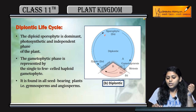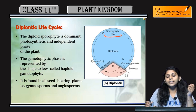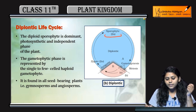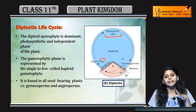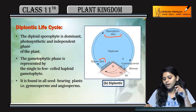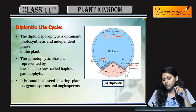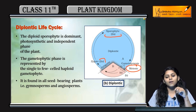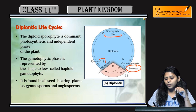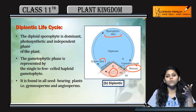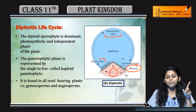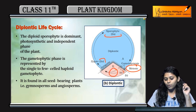Coming to the diplontic life cycle: the sporophyte is 2N, the zygote is 2N, then meiosis occurs and gametes are formed. The gametes will be haploid.